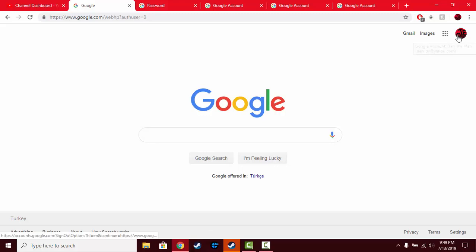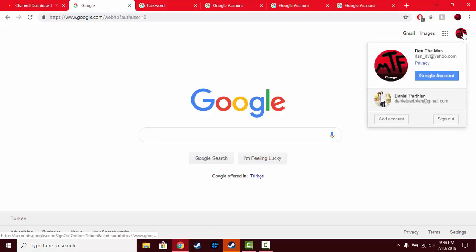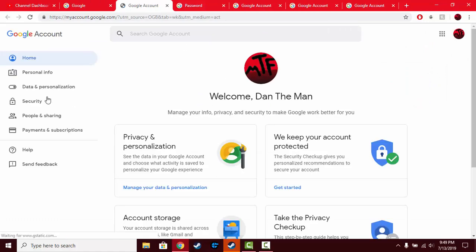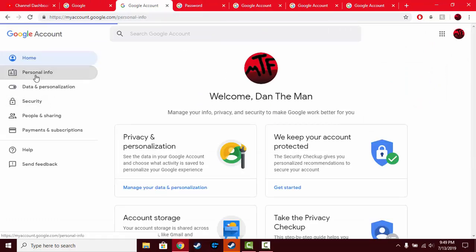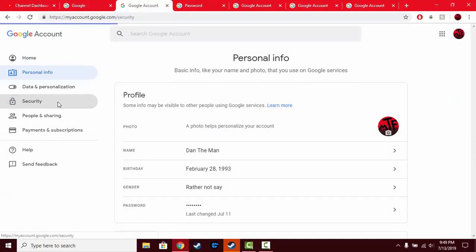So just click on your name right at the corner of this screen and go to Google account. And right in here, on the left-hand side you see these tabs - just go to security.